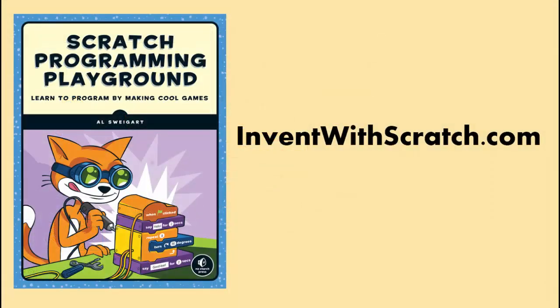If you'd like to learn how to make video games in Scratch, go to inventwithscratch.com for a free ebook, Scratch Programming Playground.